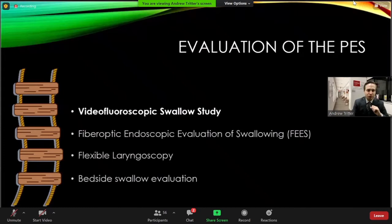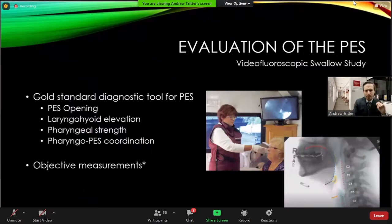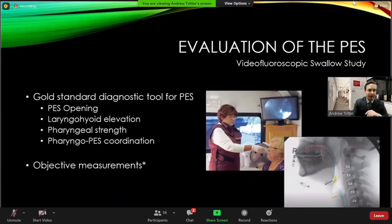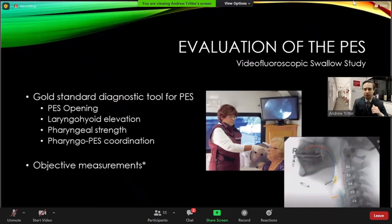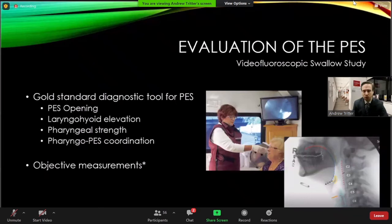Moving on to videofluoroscopy — barium swallows or modified barium swallow studies — this is essentially the gold standard diagnostic tool for evaluating dysphagia of the upper digestive tract, and the PES in particular. The test is performed with a radiologist, plus or minus a speech pathologist, with administration of various consistencies of liquids and foods with barium added. You can see on x-ray where these things are clearing through the pharynx into the esophagus, if any is retained, the degree of PES opening, the amount of laryngeal and hyoid elevation, and how strongly the pharynx is contracting. Objective measurements can also be used in patient evaluations or research.